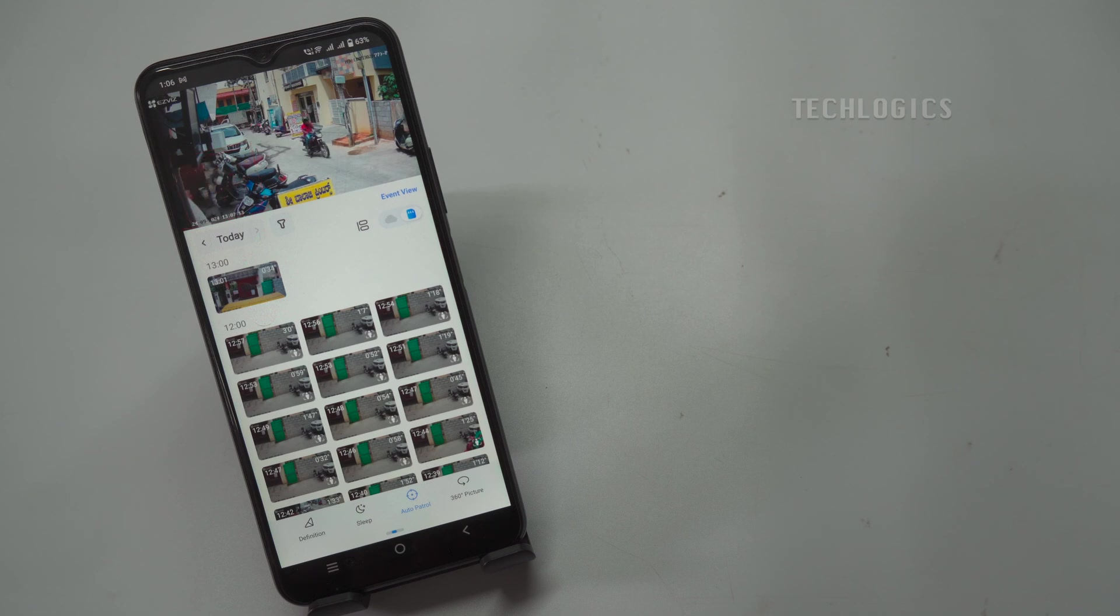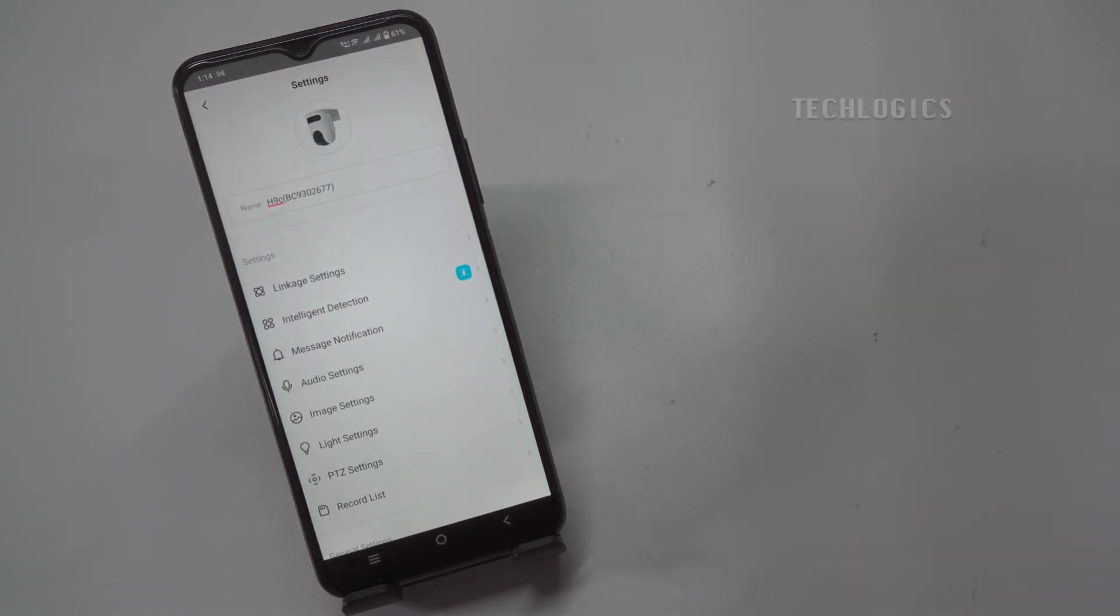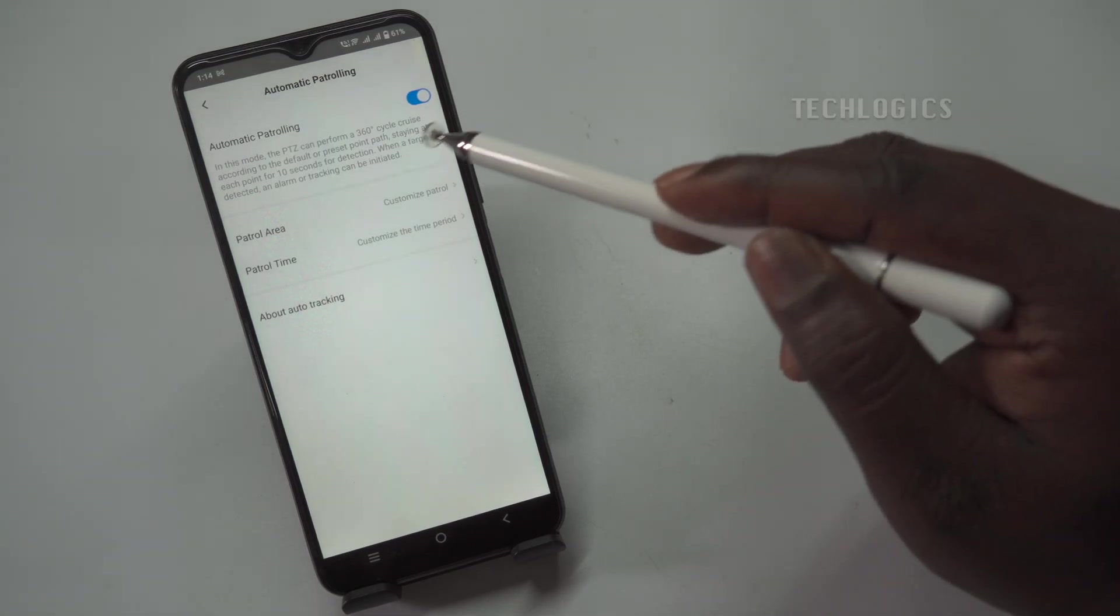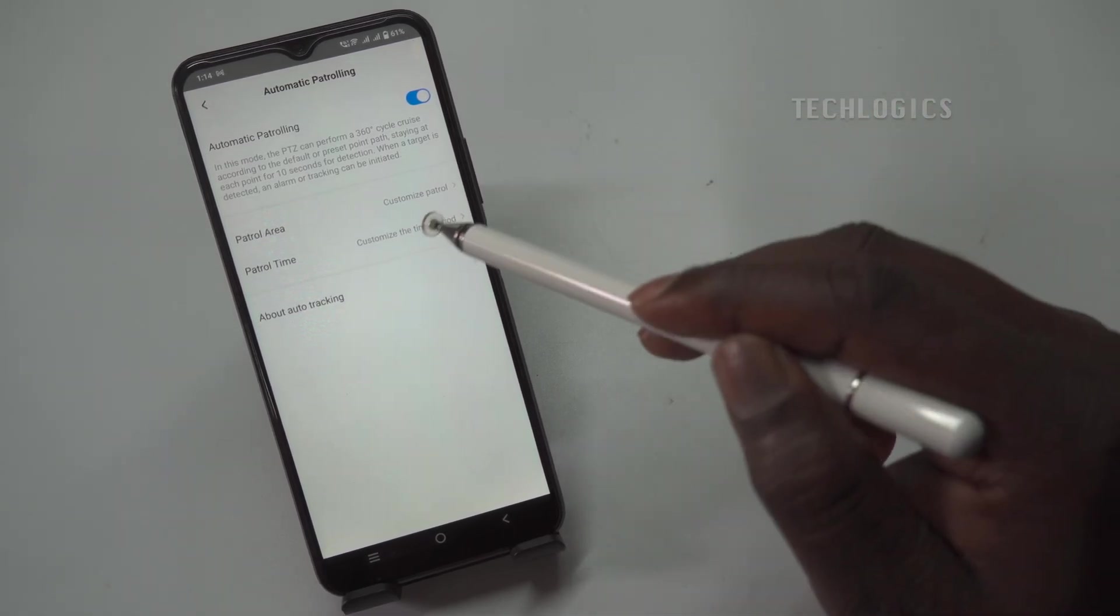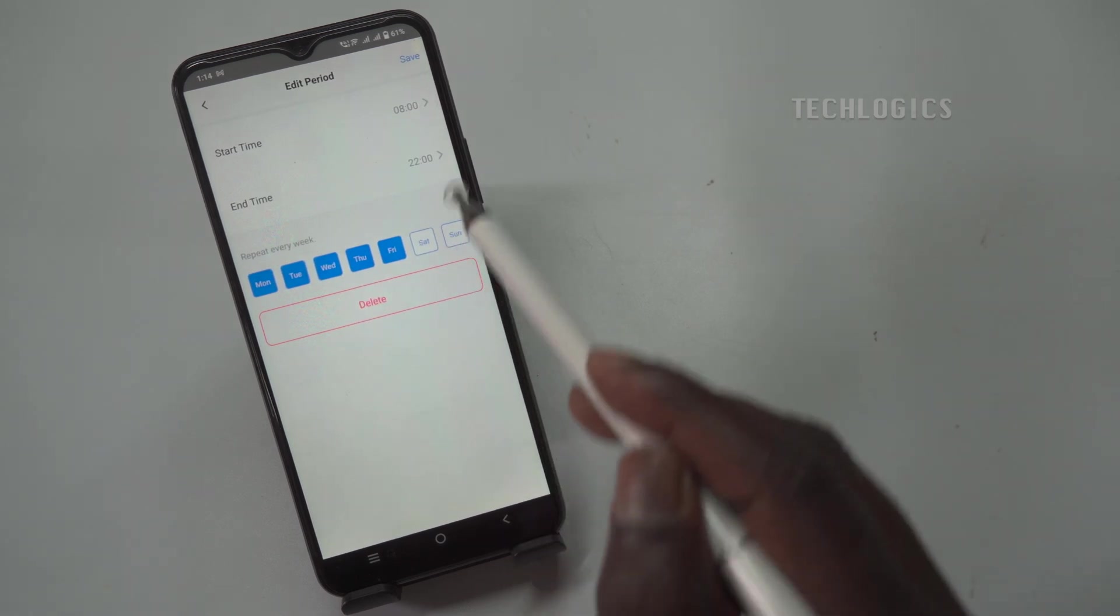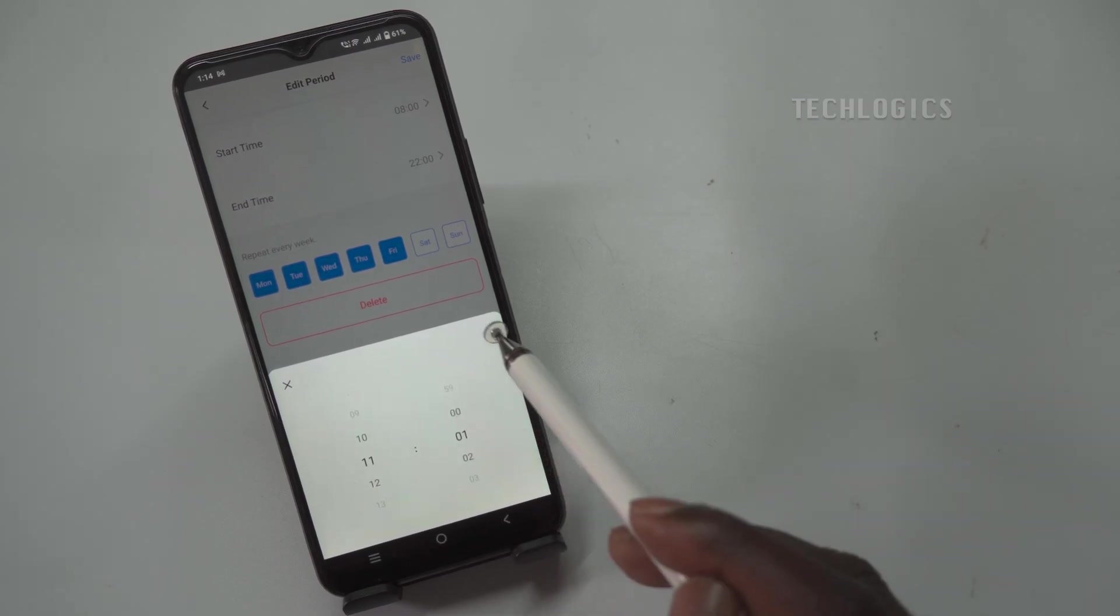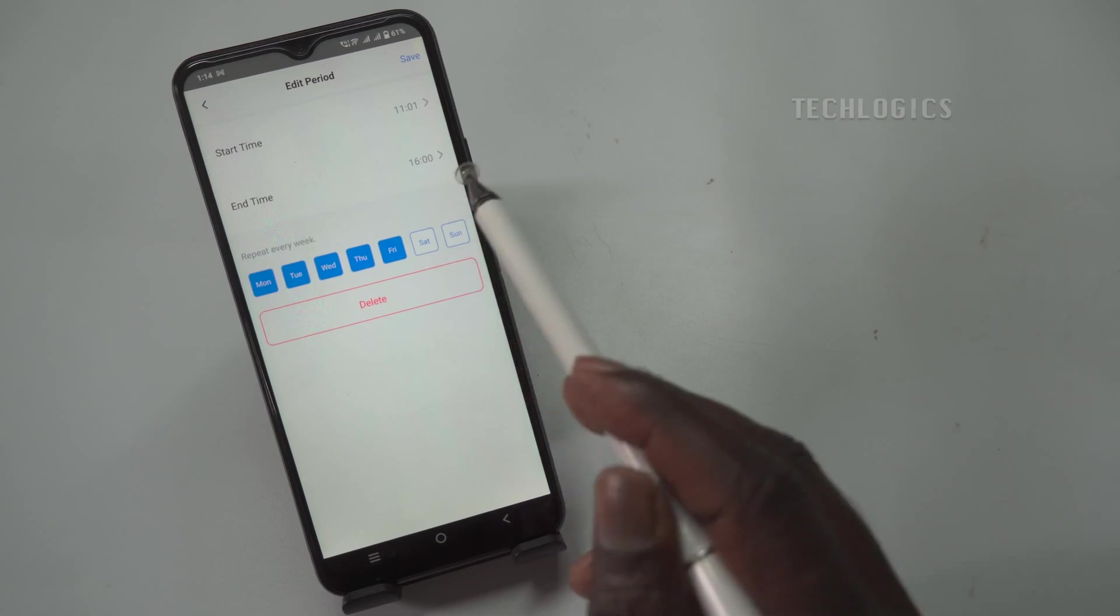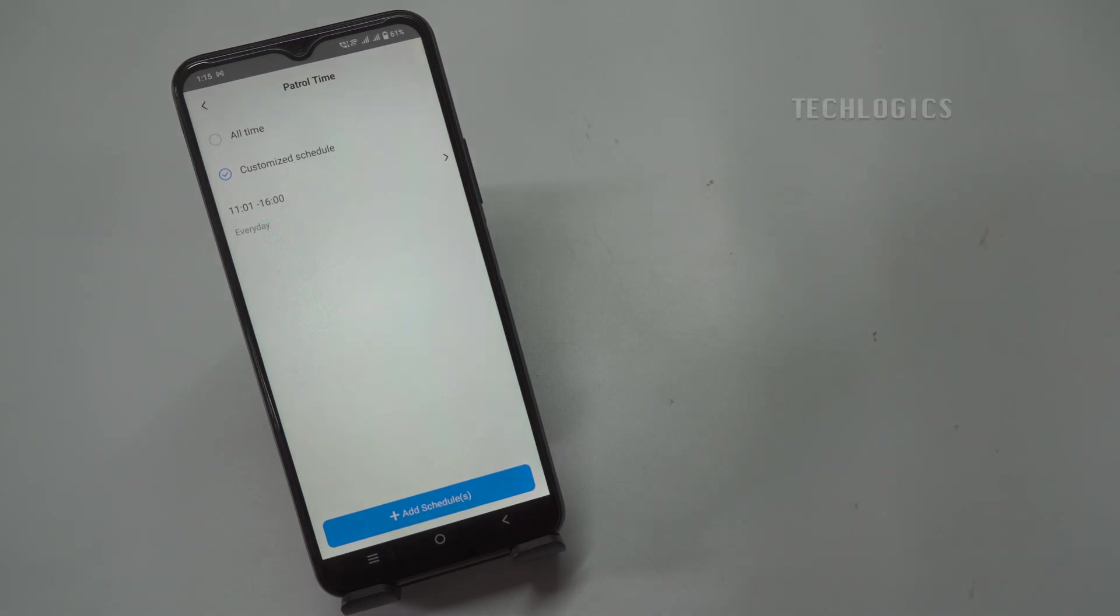You can set a customized patrol time to activate a weekly schedule for your PTZ camera, allowing for specific monitoring during defined periods. To do this, access the patrol settings within the Esvis app, where you can specify the start and end times for the patrol, such as from 8 am to 10 pm on weekdays. This scheduling feature enables the camera to operate on selected days, ensuring coverage when it's most needed. Additionally, you can customize how long the camera spends at each patrol point during these active times, adjusting for anticipated activity levels. Once configured, the camera will automatically initiate the patrol based on your defined schedule, providing enhanced security without requiring manual activation. This approach allows for a tailored surveillance strategy that meets your specific needs.